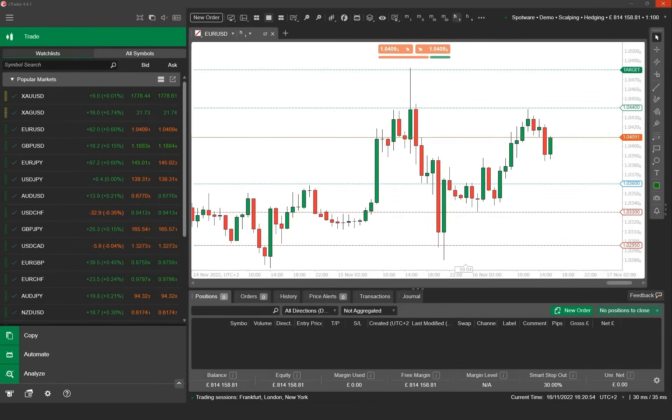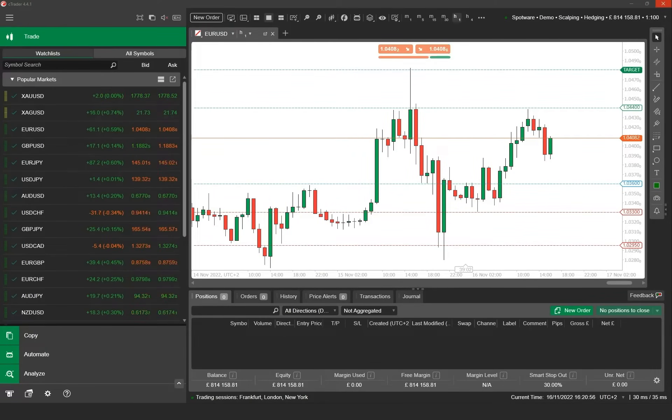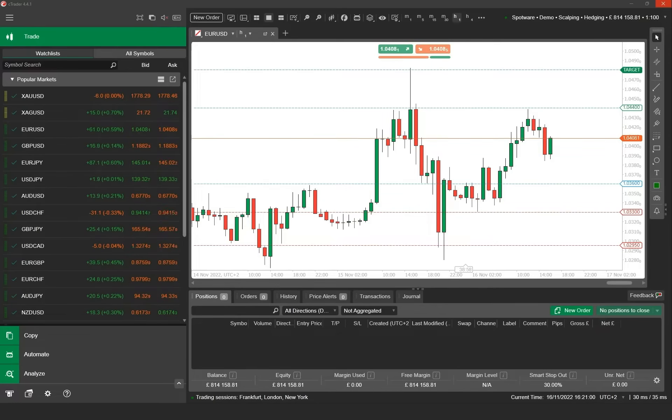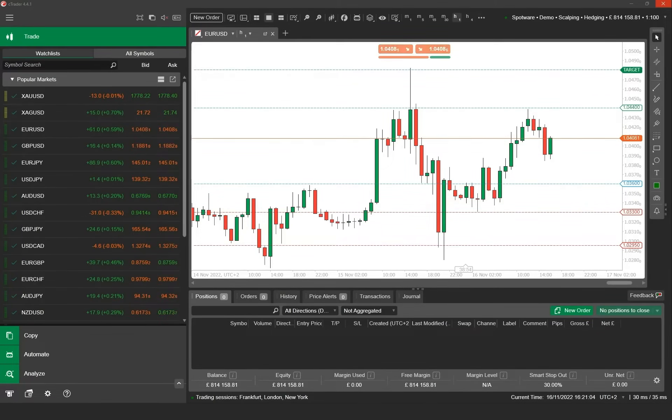In this video we're going to show you how to create an automated trading system, a Cbot, using Ctrader. We will demonstrate this by implementing a simple trading strategy called three white soldiers and three black crows.